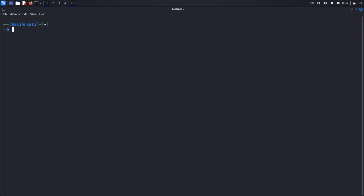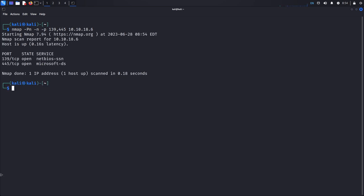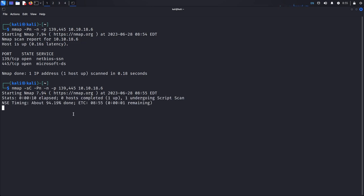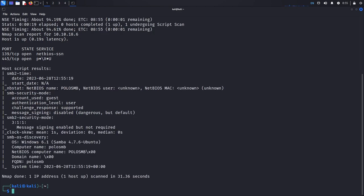We'll perform an Nmap scan to check if the SMB service is even running. I'll use the -Pn flag and specify ports 139 and 445, since those are the ports used for SMB shares, along with the target IP address. I can also use the Nmap Scripting Engine — Nmap will run some scripts and enumerate the SMB server. It can take some time, around 20 seconds to a minute depending on the network.